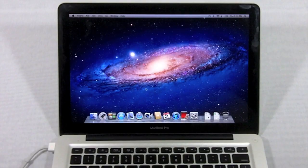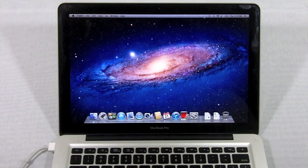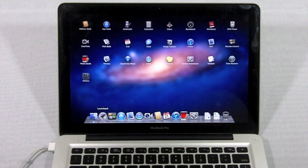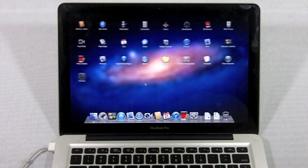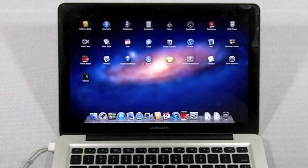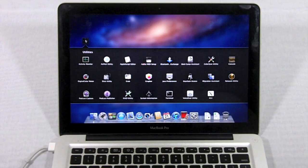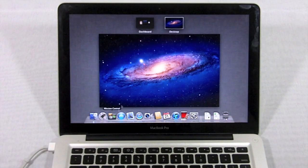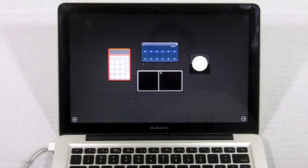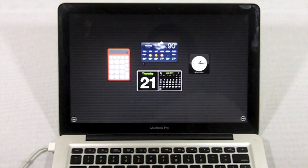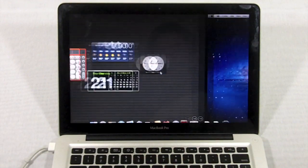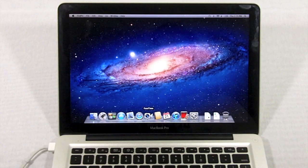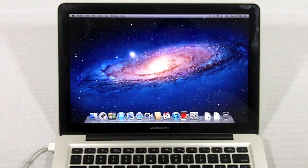So now you can see this is Lion with its nice background. Just to prove to you guys, this is launch pad right here. It will give you the iPad or iOS-esque springboard with folders that you can scroll through. It also has mission control so you can switch between your different virtual desktops using three finger swipes. It comes with FaceTime.